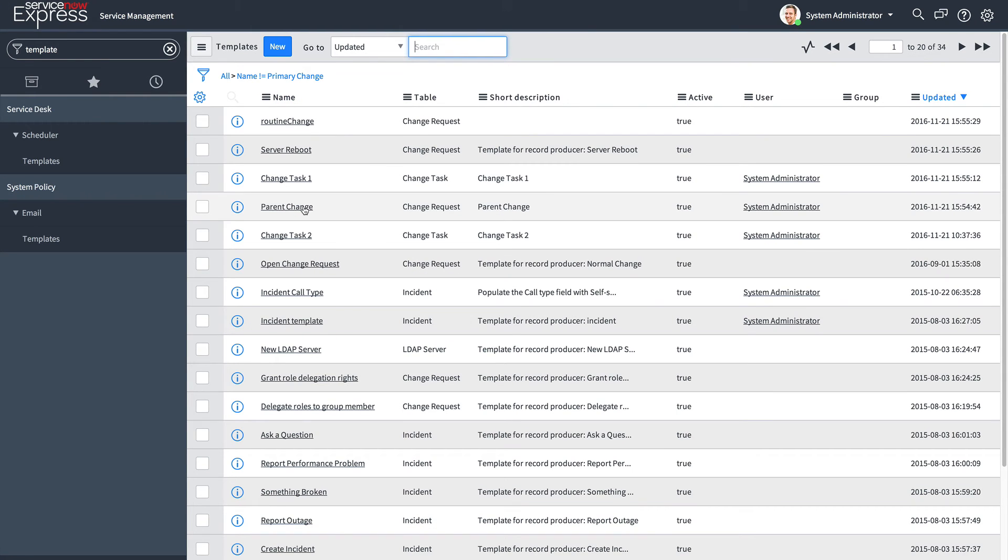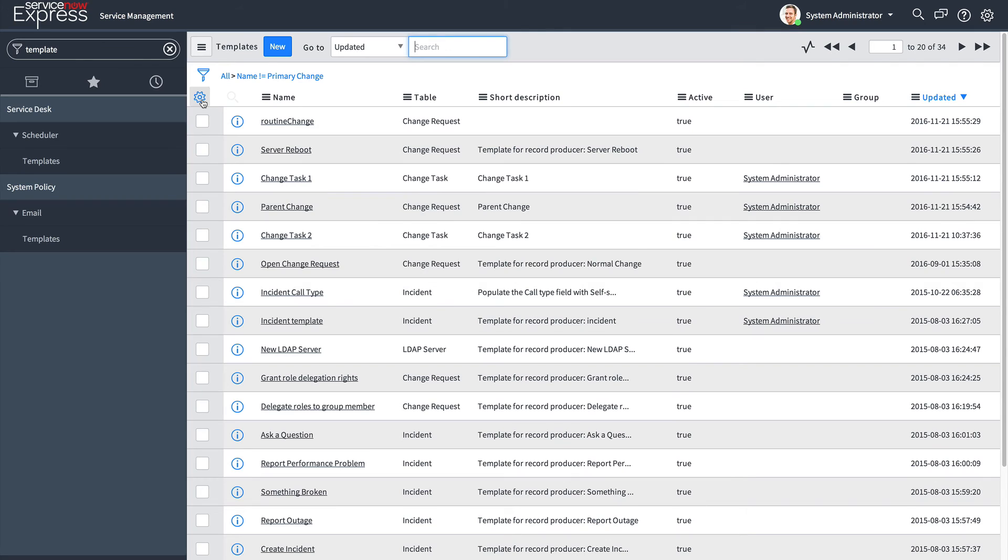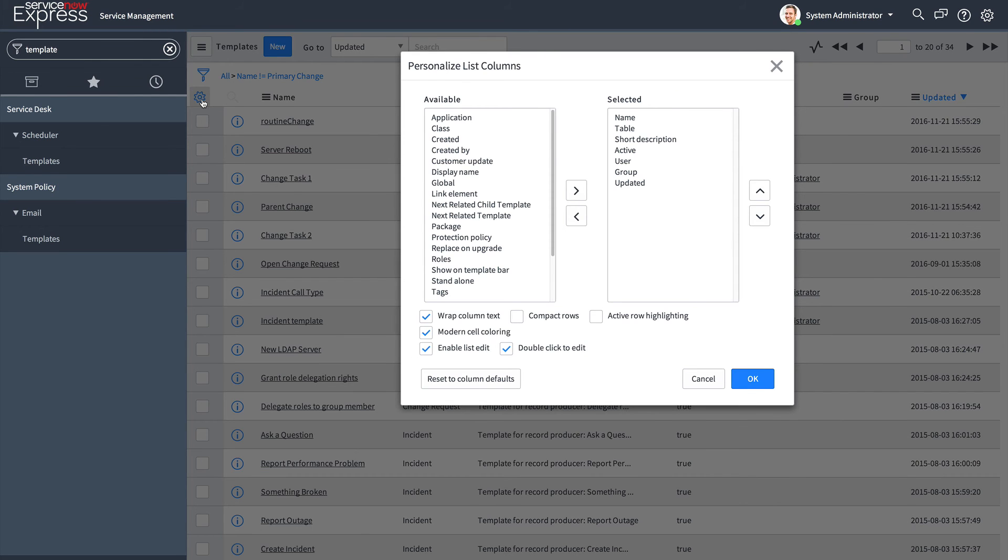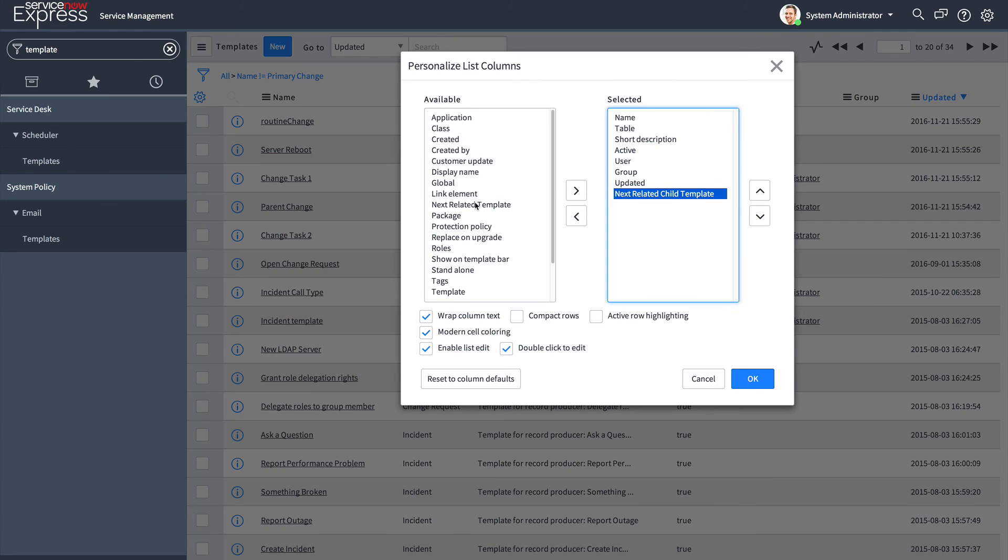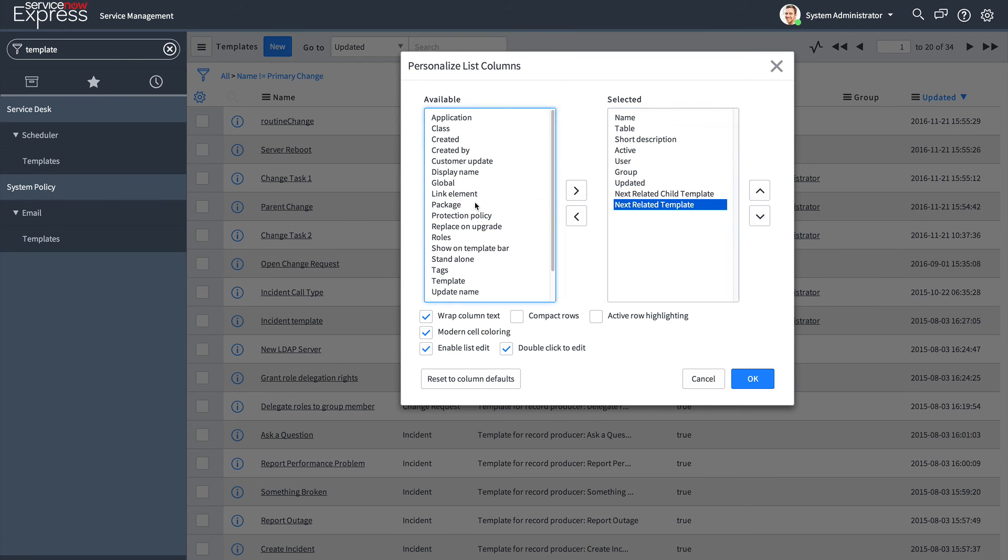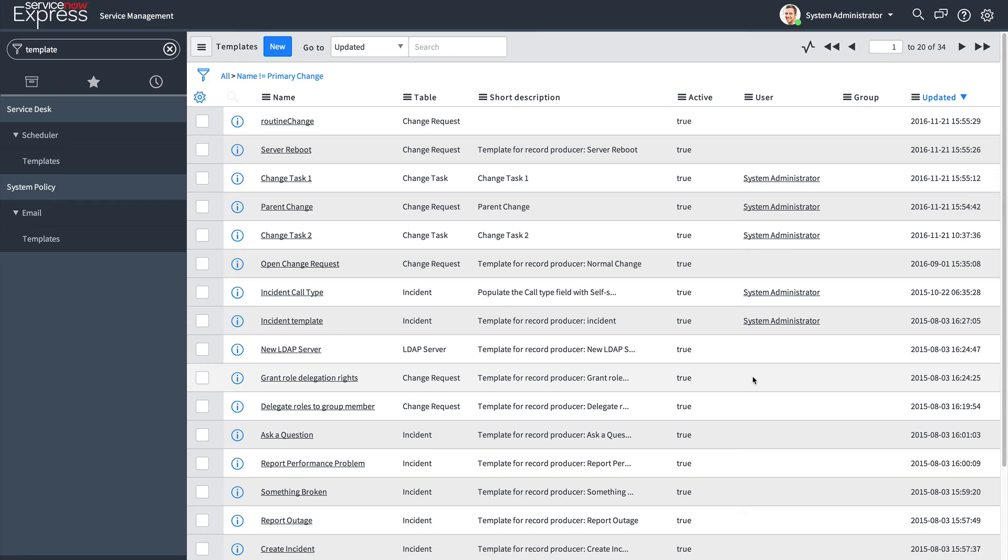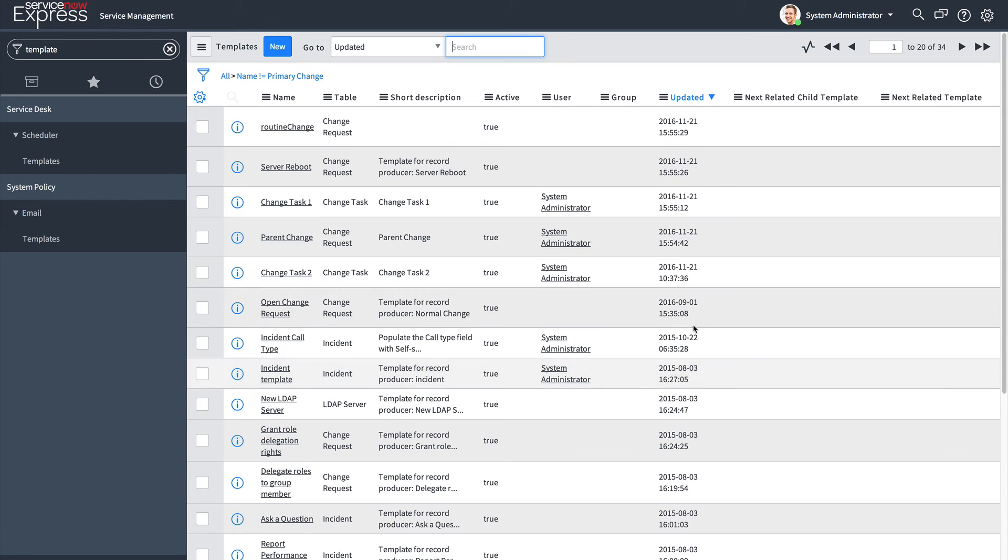With my parent change template in the system, let's see how we can link two child change task records. How we do that is we press the cog on our template list view, and we add the next related child template as well as next related template fields.